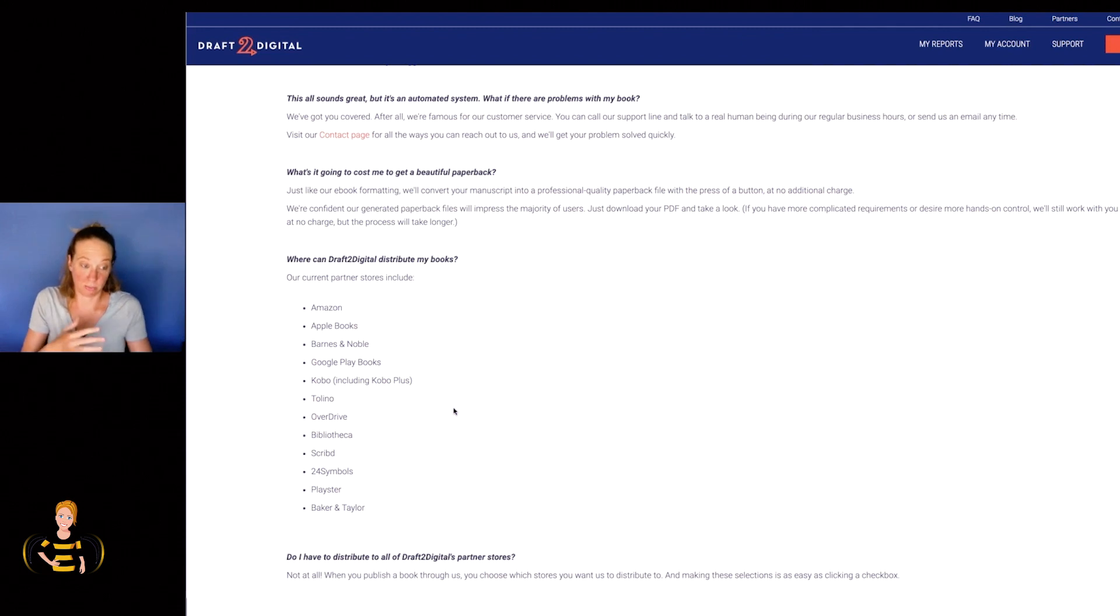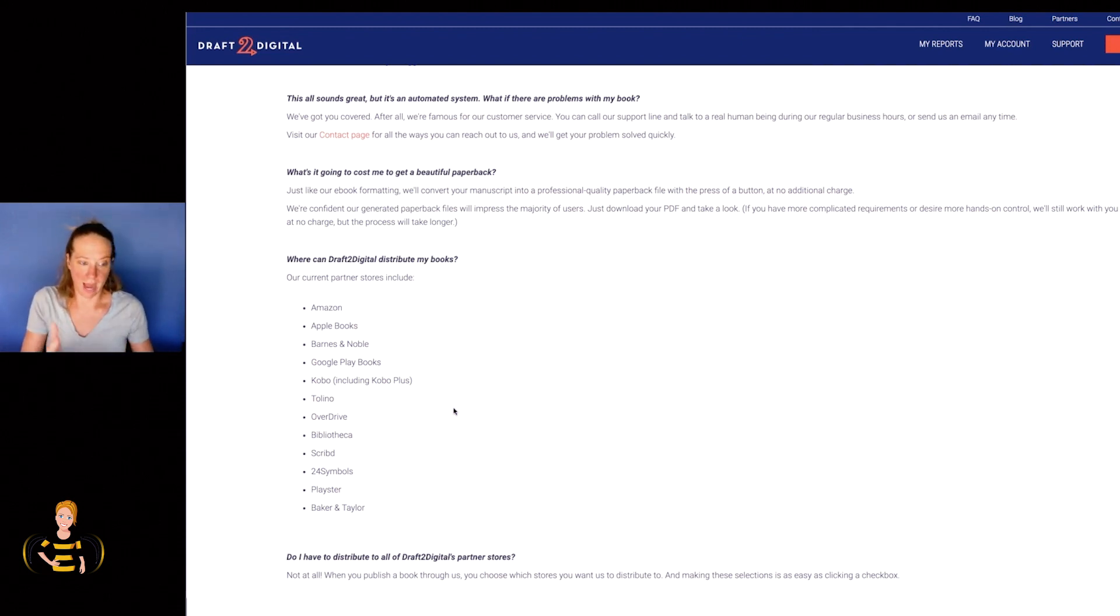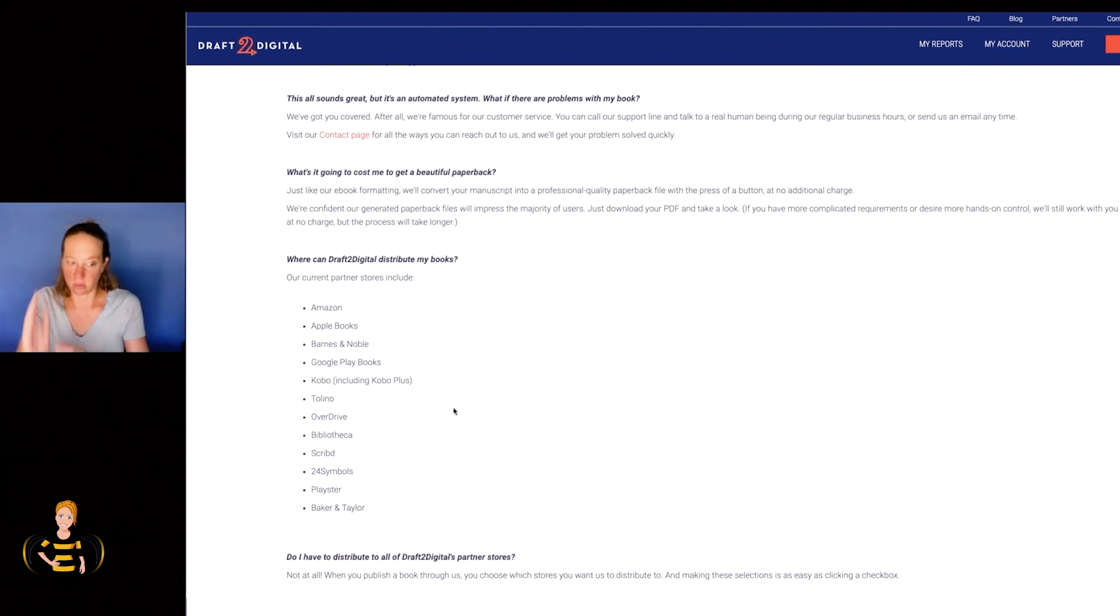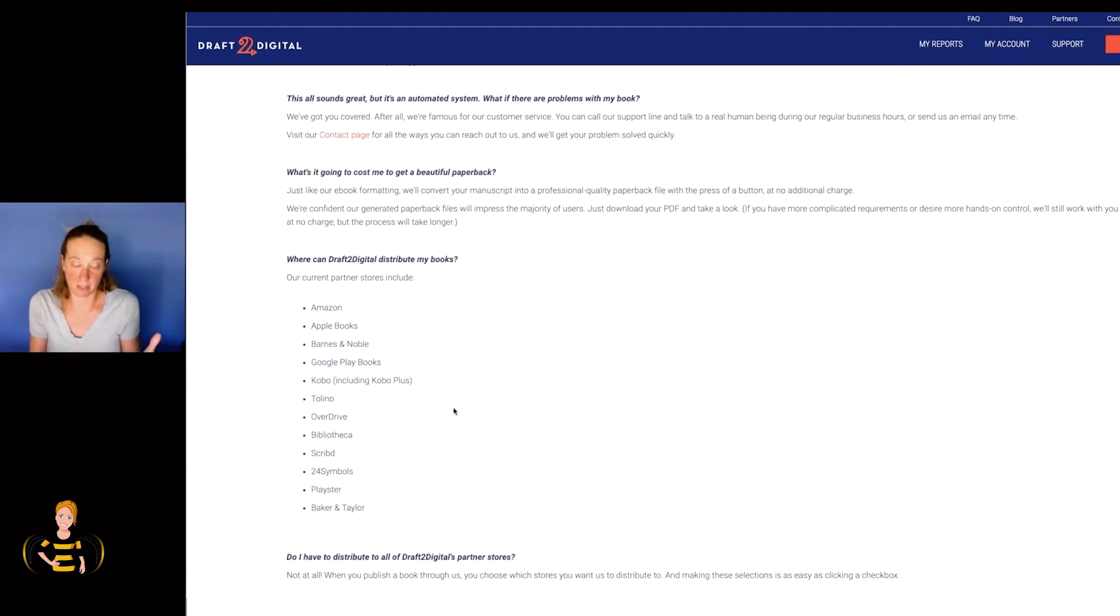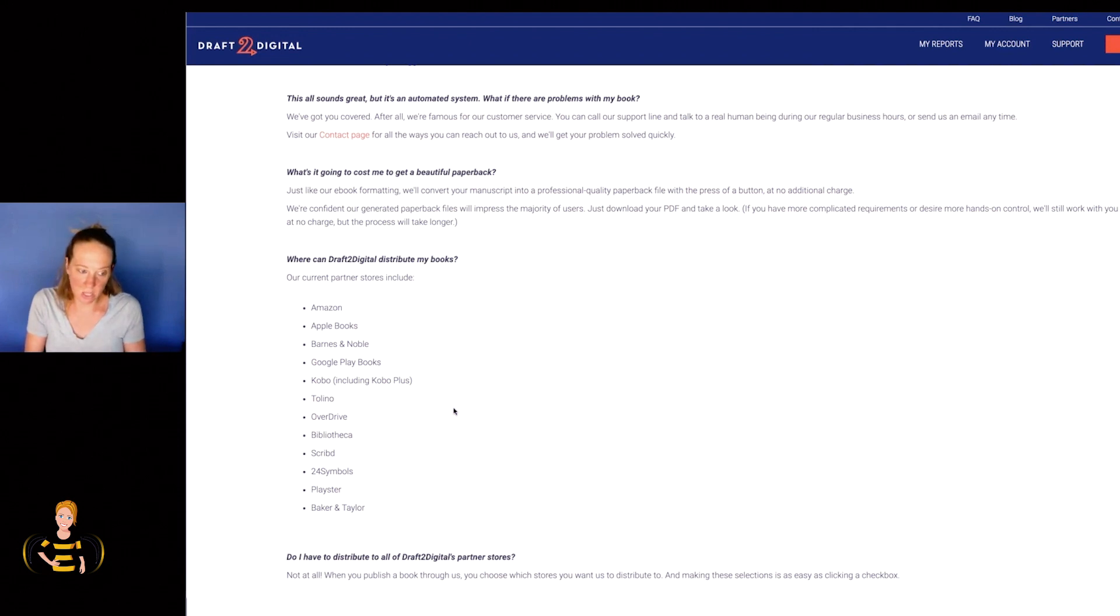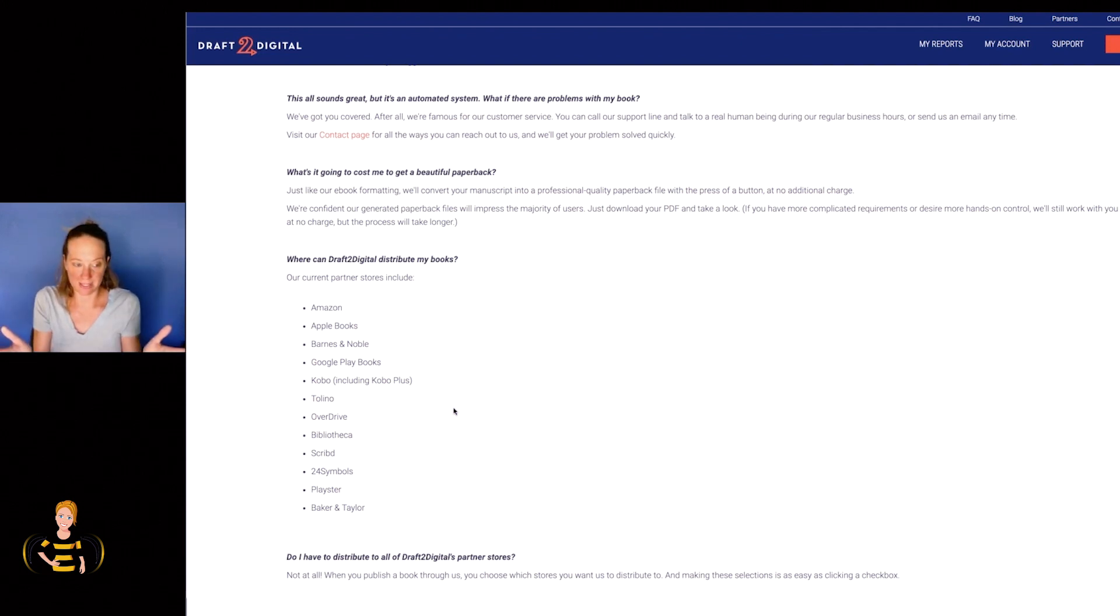And I used to do this before Draft2Digital came about. I'd go to Apple, I'd go to Barnes and Noble, I'd go to Google Play, I'd go to all these different sites one by one and publish my book and it was really time consuming. This allows you to do it in a centralized location, you can manage your files in a centralized location. So if you have an update to your book, it's one place that you have to make those changes and not all these different places.